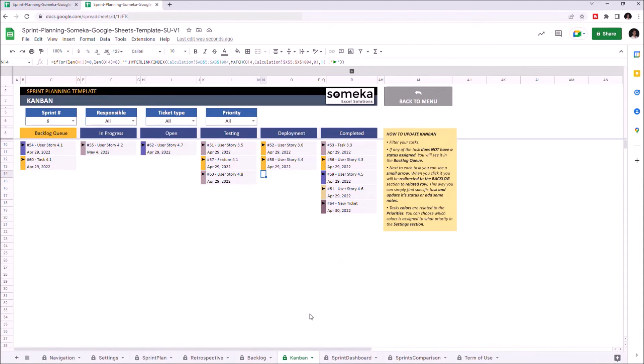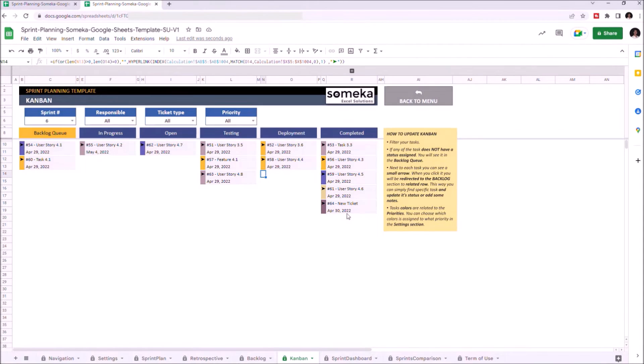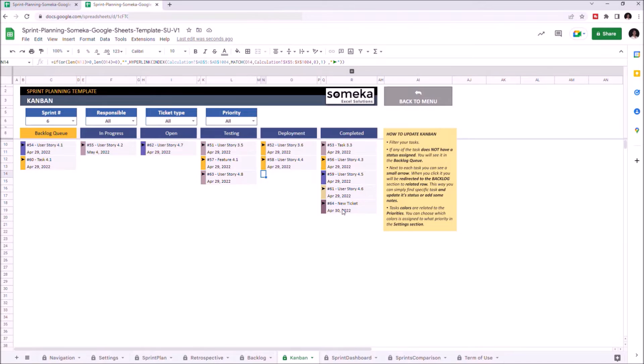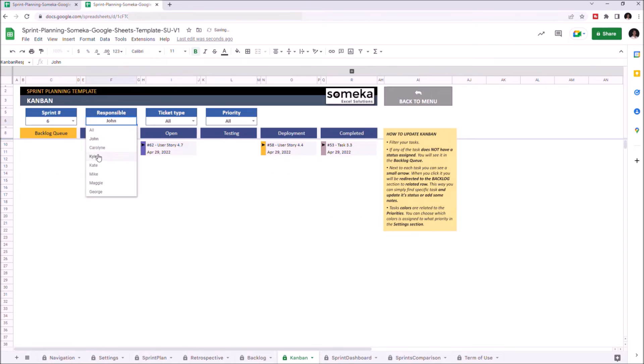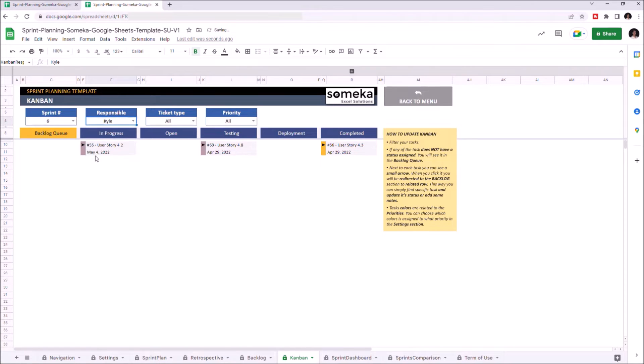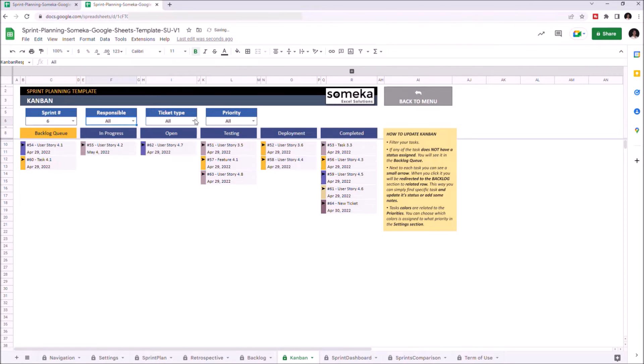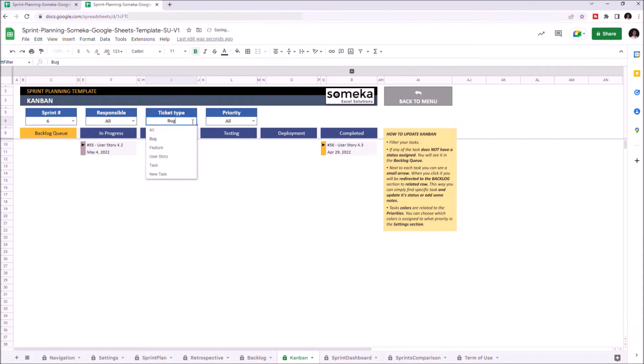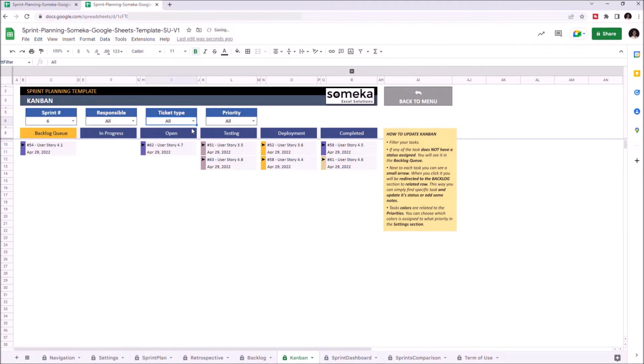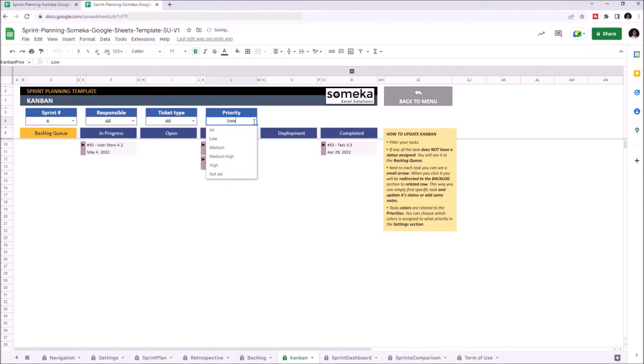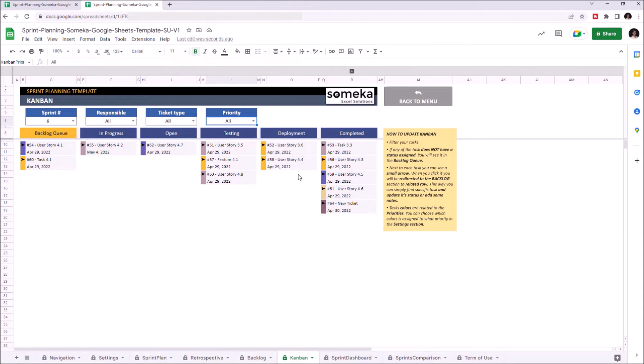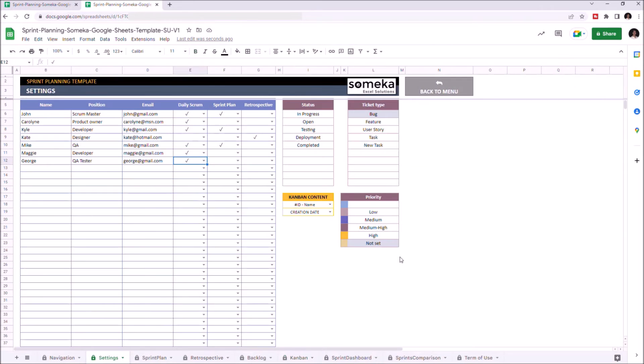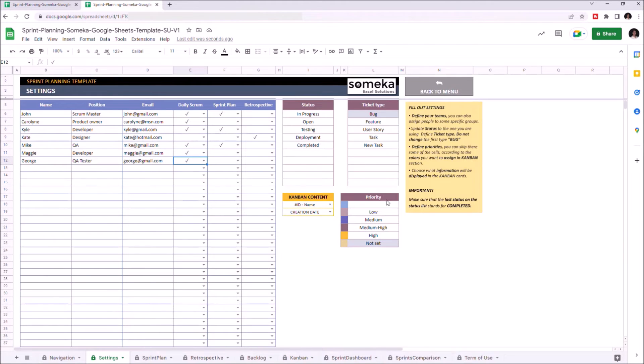As you see, the new ticket has moved to the Completed section. You can also use the filters above. The colors of each task vary according to the priority level of each task. Those colors are actually adjustable in the Settings section. Here.